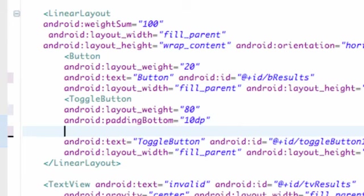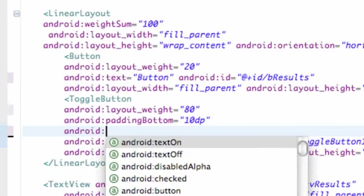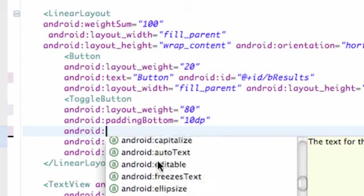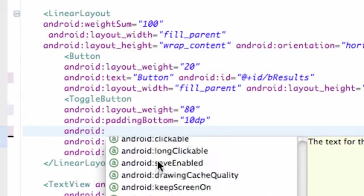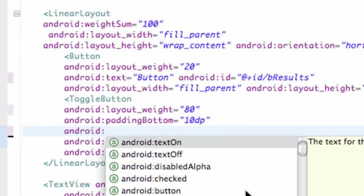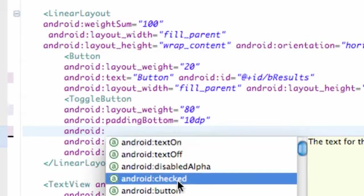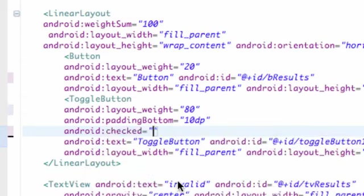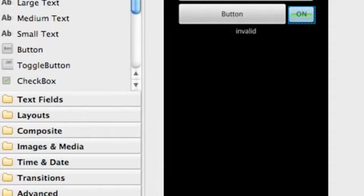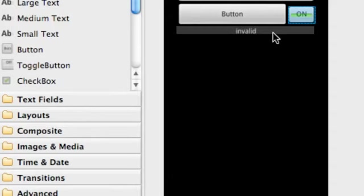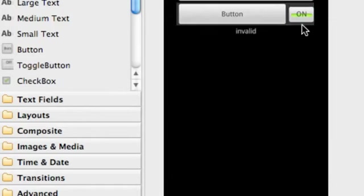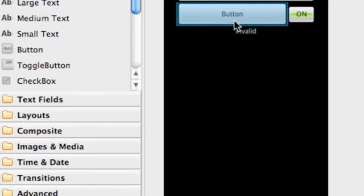What we're gonna do is say android... if you just put the colon you can see all the methods you can use for the toggle button. There's one called checked. We're gonna set checked equal to true. You can set that equal to true or false. Basically if it's false it'd be off, and true it's on. So there we go, that looks pretty good.